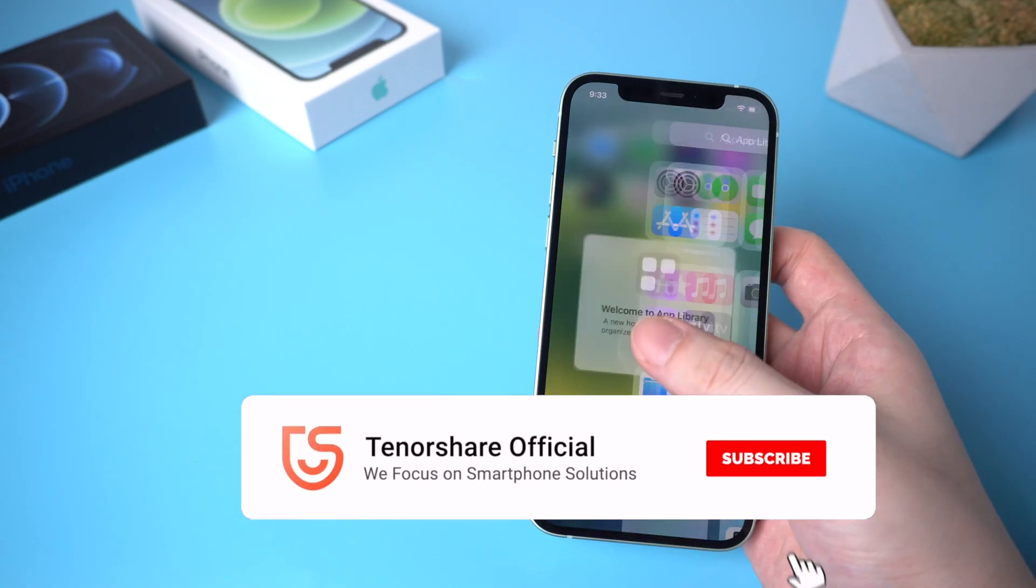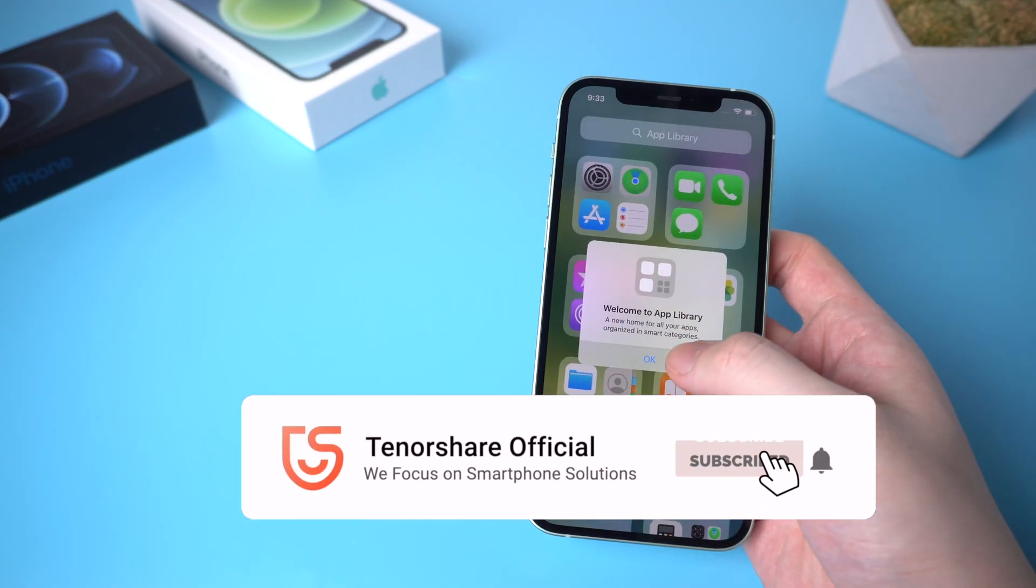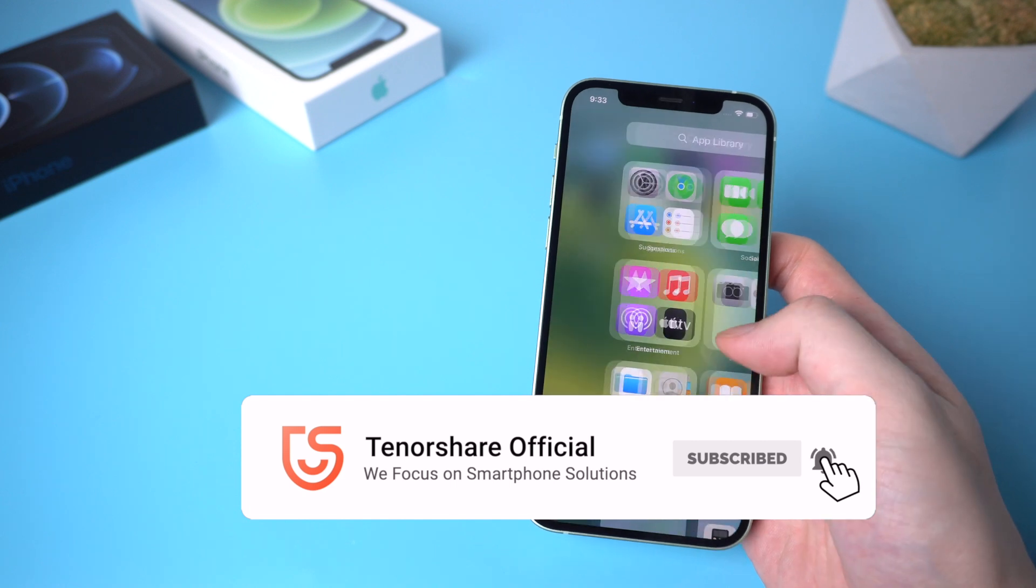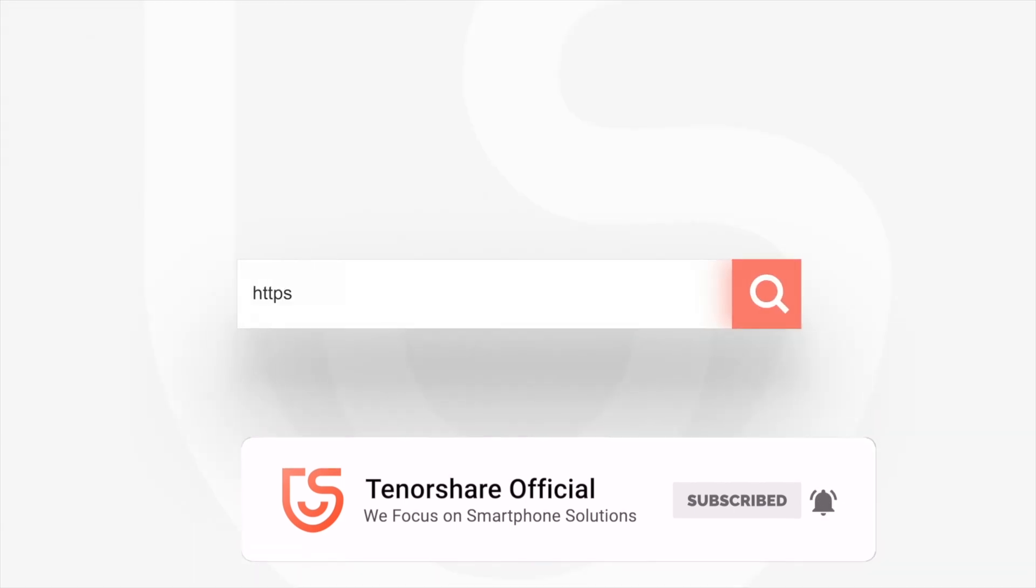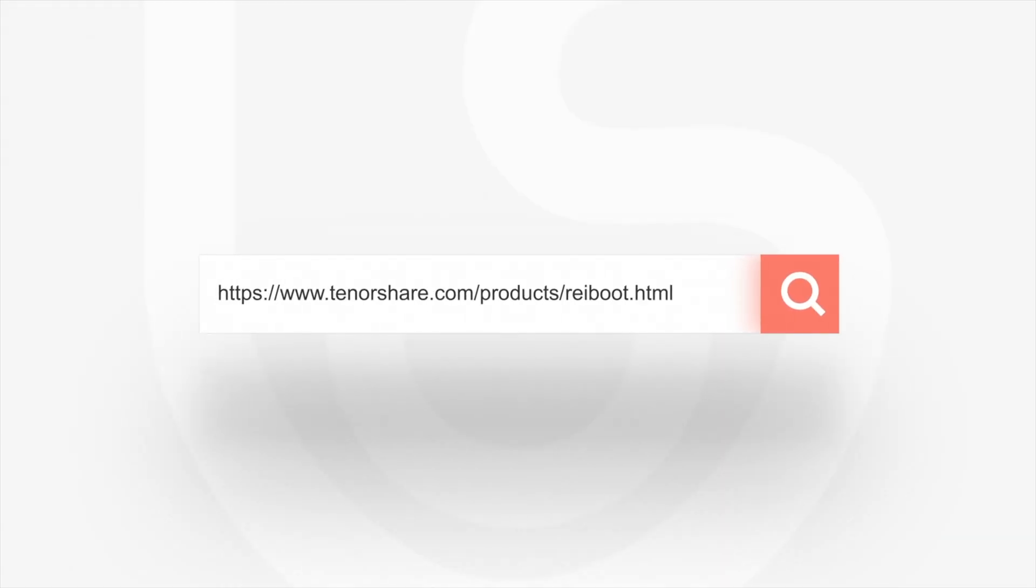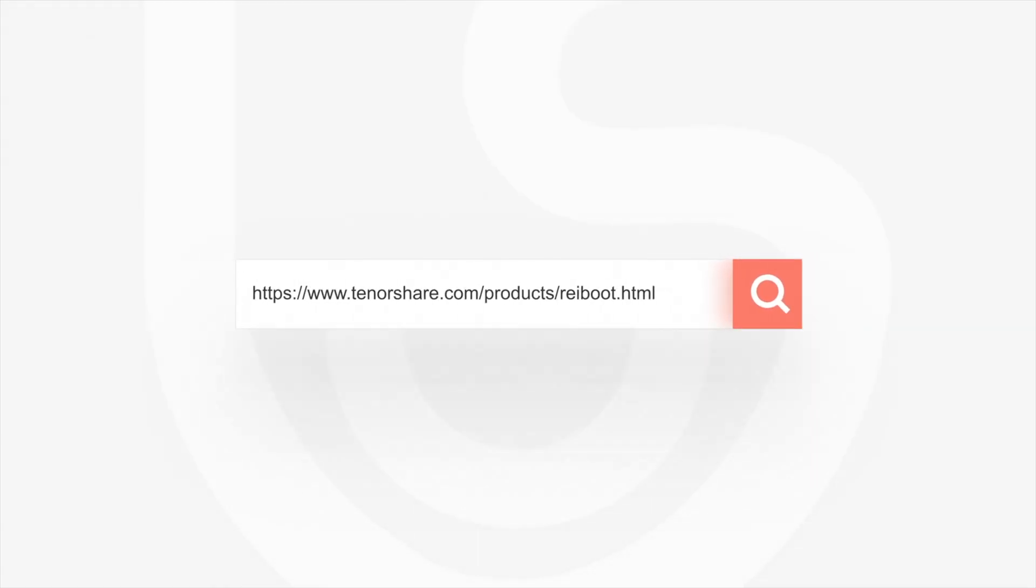For more tutorials, you can subscribe to us or go to Tenorshare.com, and don't forget to share this video with your friends.